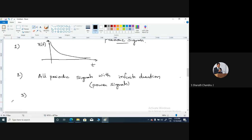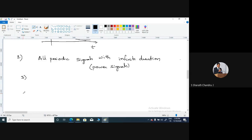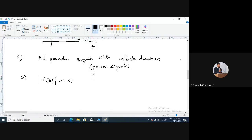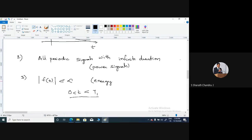The third point: any signal f(t) that has a finite amplitude — that means if you calculate the amplitude of this particular signal and it has finite amplitude with a finite duration — and is zero outside that particular interval, then in such a case we can say that it is an energy signal. If within a fixed time interval, something like zero to some T1, the amplitudes are also finite, then you can say it is an energy signal. This is for sure.